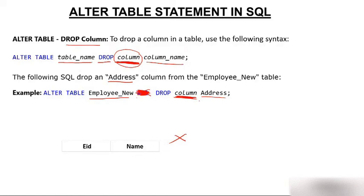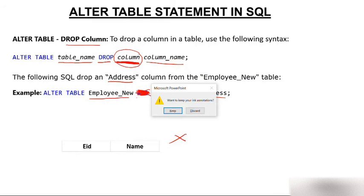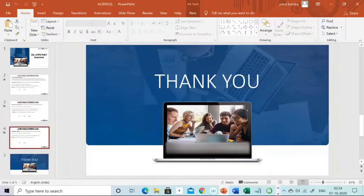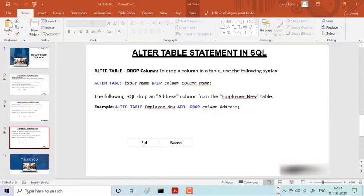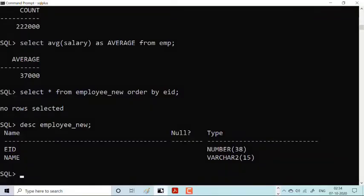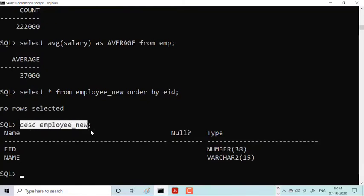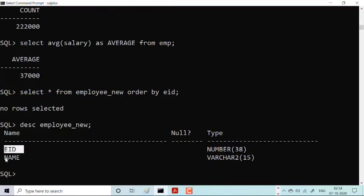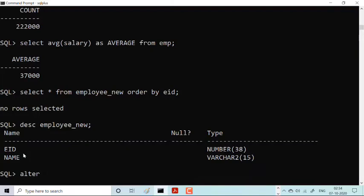Now let me show you everything in the Oracle 10g environment. We have the employee_new table — when I run the DESCRIBE statement on it, I can see there are only two columns: employee_id and employee_name. I now want to add one address column to this table, so I'll use ALTER TABLE employee_new ADD address VARCHAR2(25).